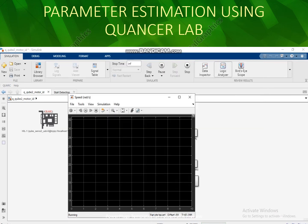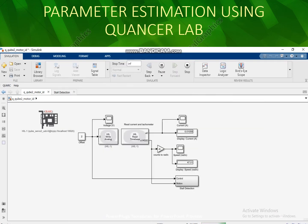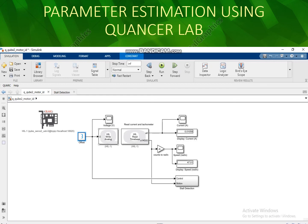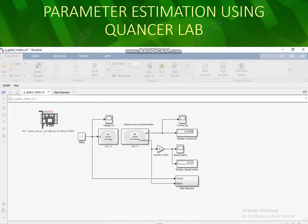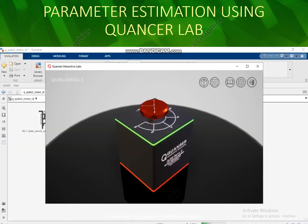Now let's test the negative — minus one. I will run it. As you can see, the servo motor is turning in the reverse direction.